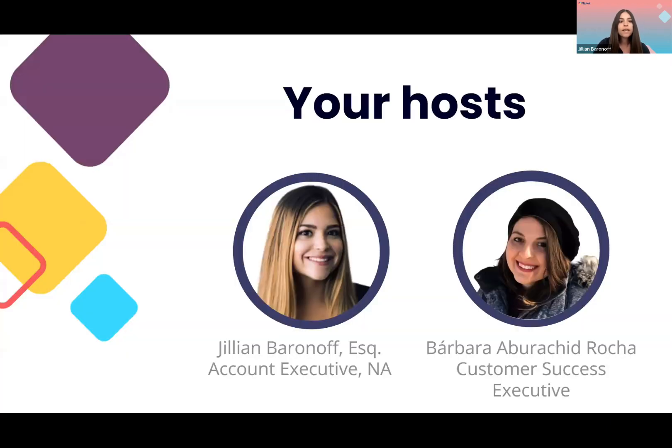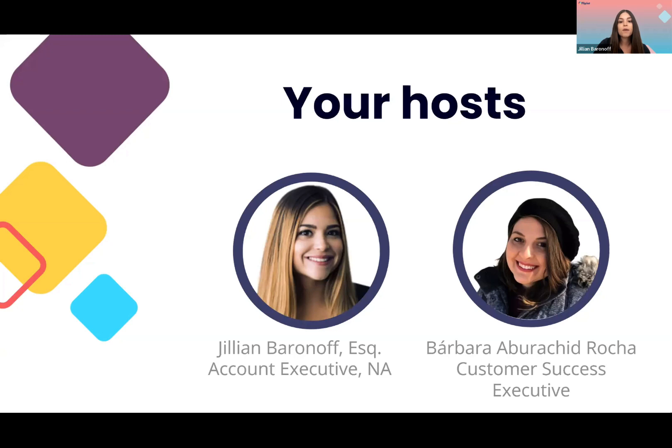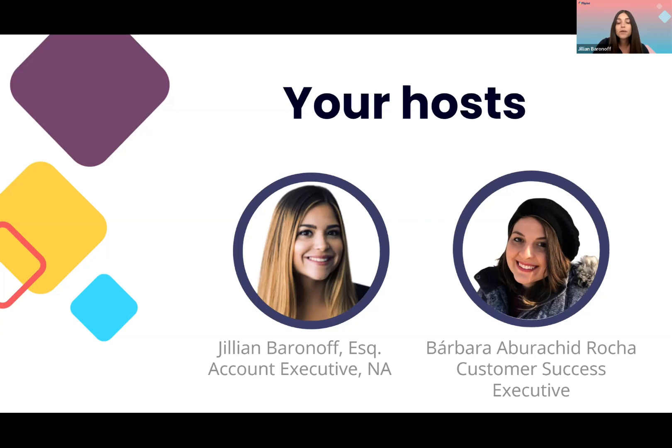Now, really quickly, a little bit about us. I'm your host for today, Jillian. I'm an account executive here at Fliplet coming to you live from Miami. And with me, I have our amazing Barbara, who's a customer success executive here at Fliplet coming to you live from Canada. So we're bringing a little bit of the heat from Miami, unfortunately a little bit of the cold from Canada, and hopefully we got things just right for today's presentation.